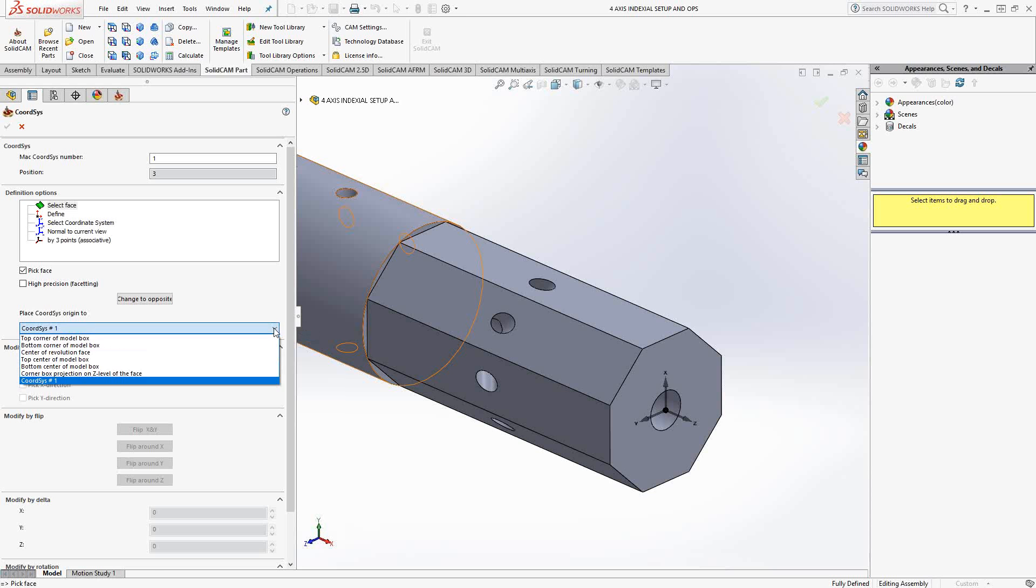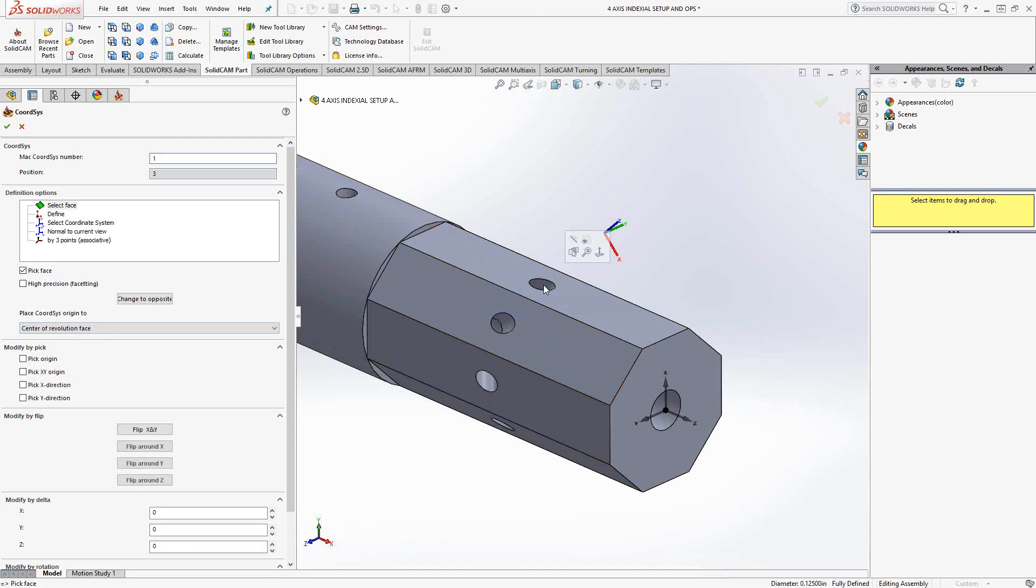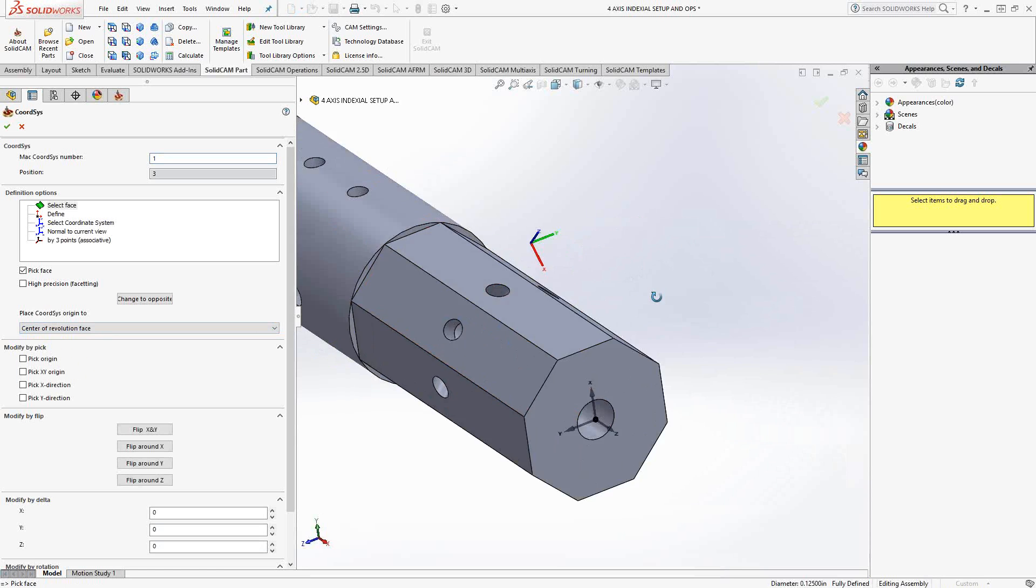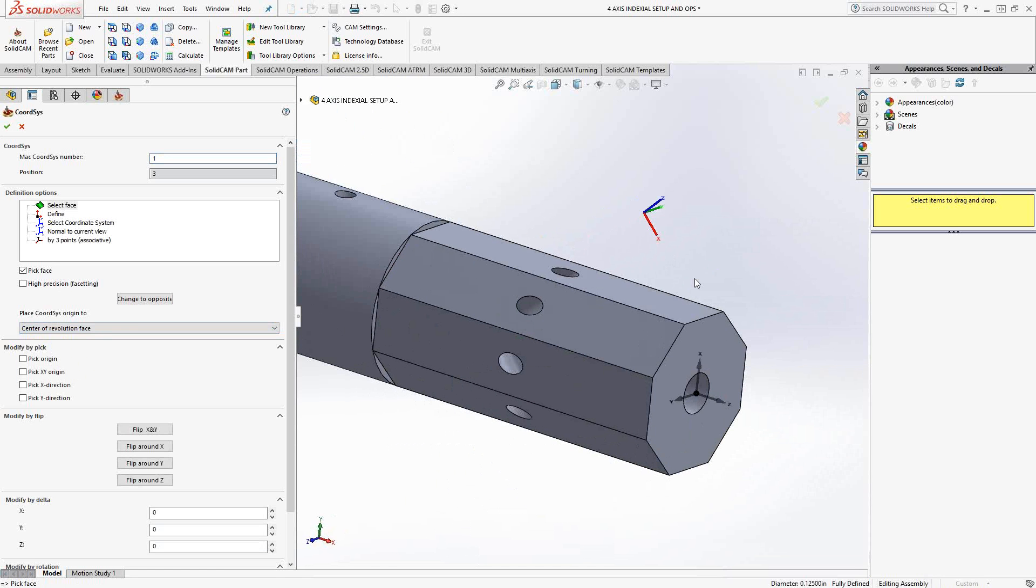Well, I can use some of the old functions we have. In this case, center of revolution face should give me the ability to choose that hole there. You see the Z axis is now the tool axis for that hole. Essentially going right down the center of that hole.